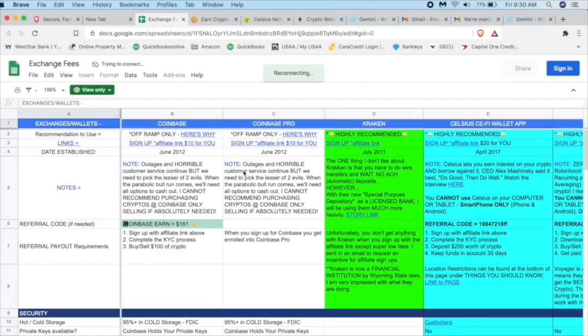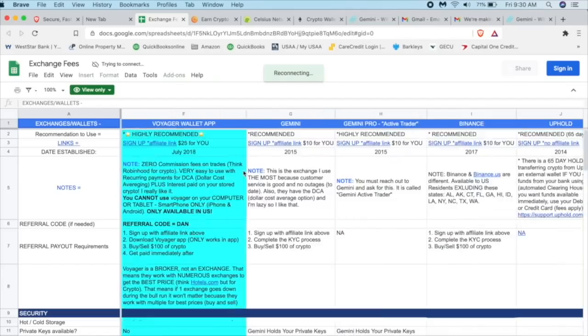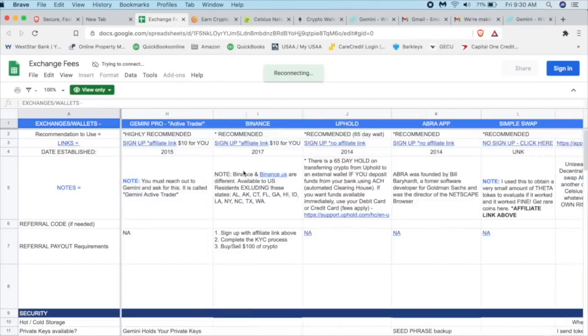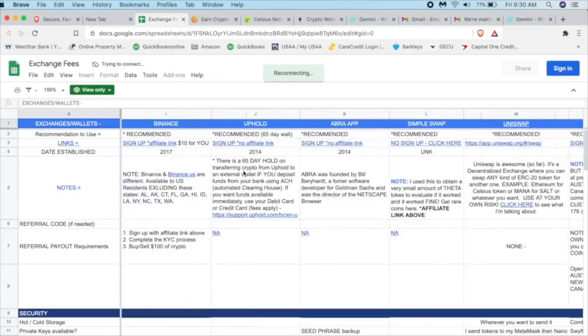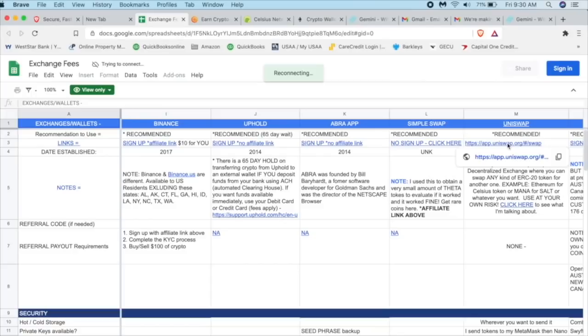So I'm just going to scroll over to the right, Abra, Uphold, Simple Swap, Uniswap. And here is the actual correct link. Now, there's been people who have been posting to other links in different websites and it takes you to the wrong one and it steals your money. So just use this one. This is one that I use and it works. So I'm going to click on here.